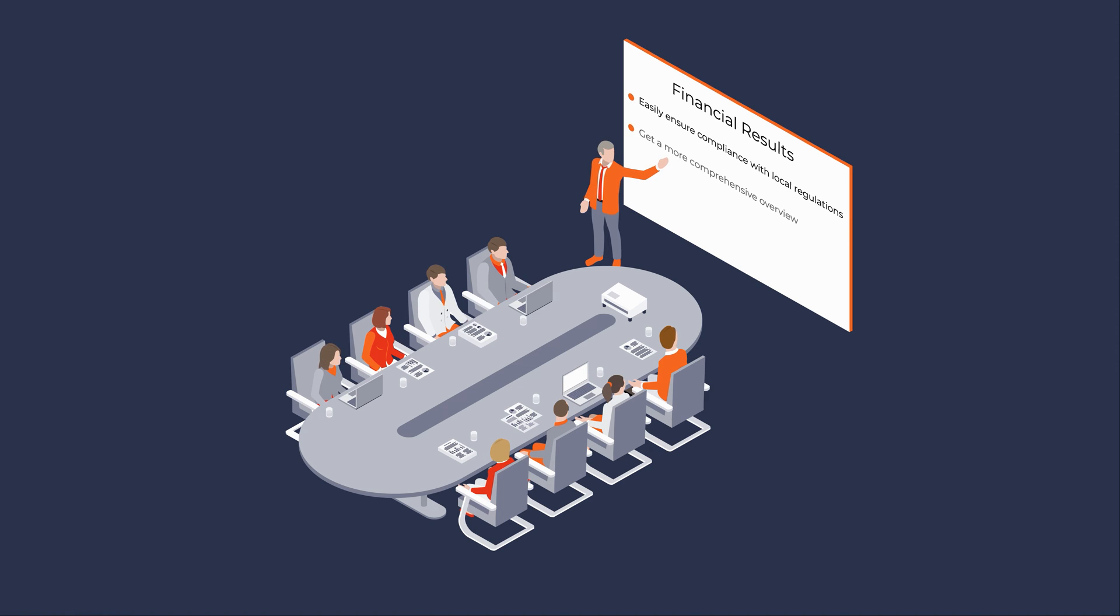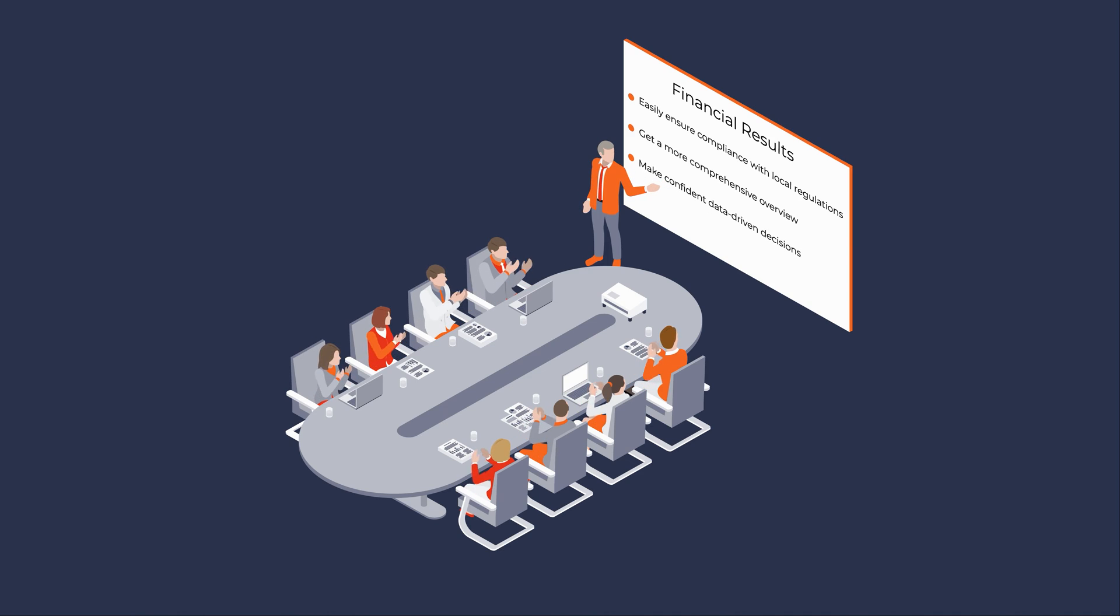Gain a more comprehensive overview to make confident, data-driven decisions for all entities.